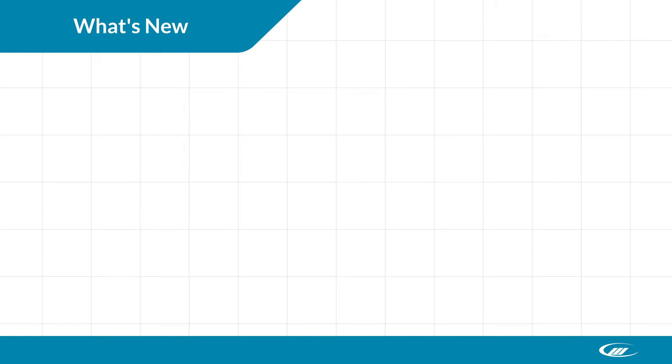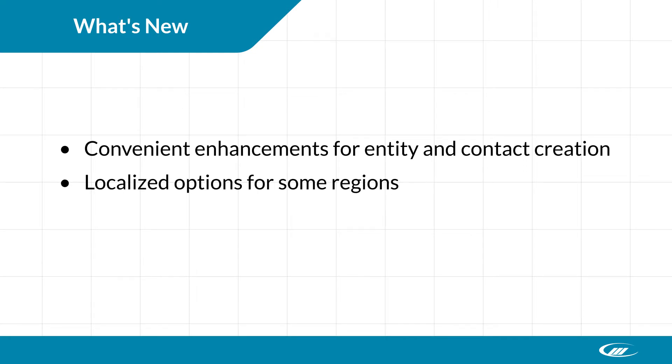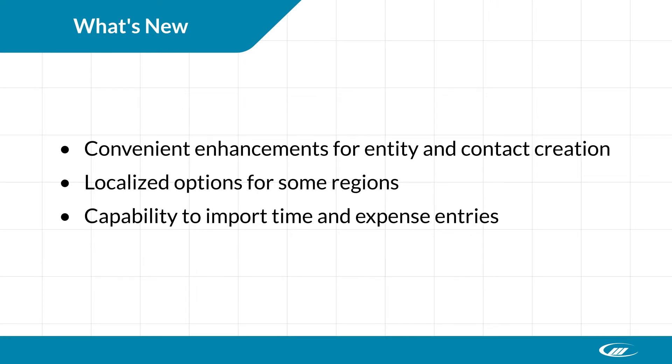Improvements in this version include convenient enhancements for entity and contact creation, localized options for some regions, and the capability to import time and expense entries.